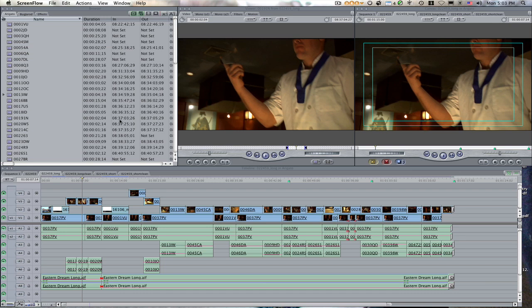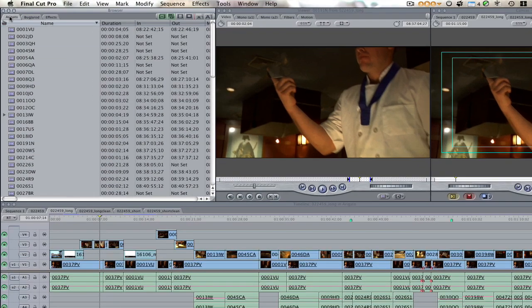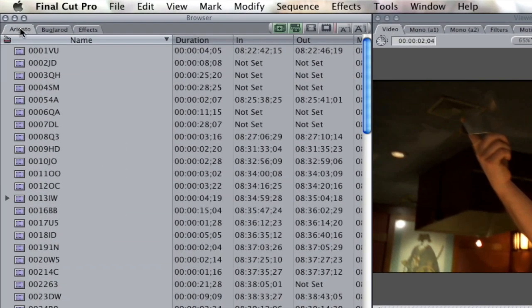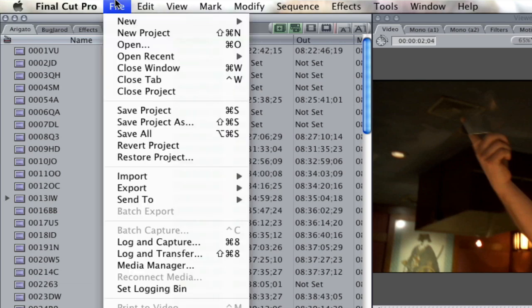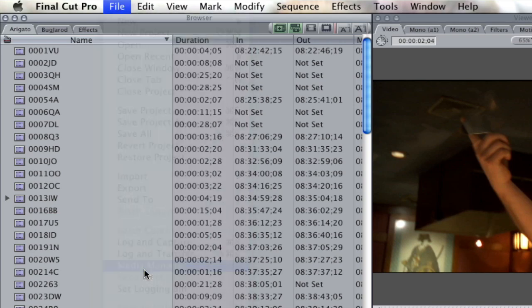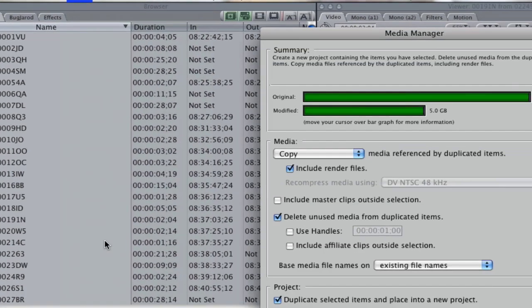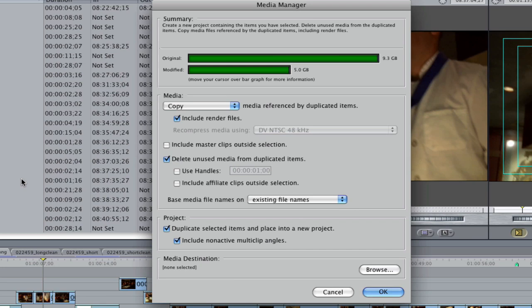So here's what you do. You come into your project, you want to click in the browser. So I want to click here, go into file, go down to Media Manager, and Media Manager pops up.